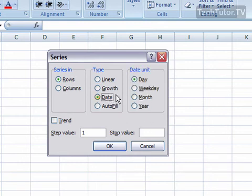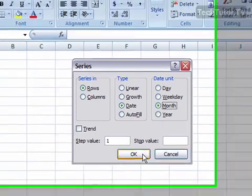So we're going to choose date, and we're doing month, so go ahead and choose month. Click OK.